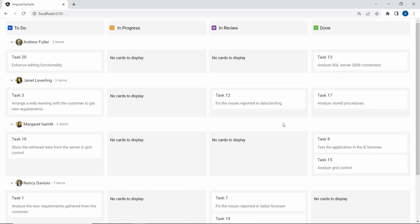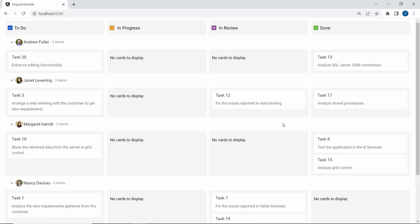Look at the Kanban now — swimlane headers are displayed with images. Finally, I will show you how to display additional information like task priority in the Kanban cards using the template.